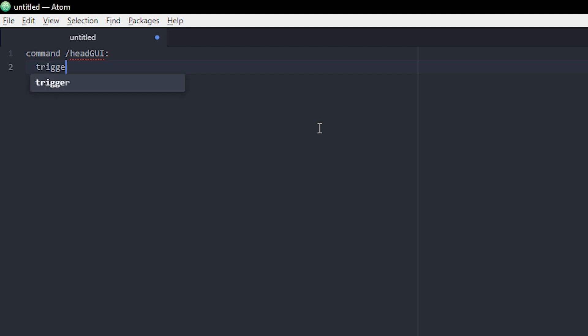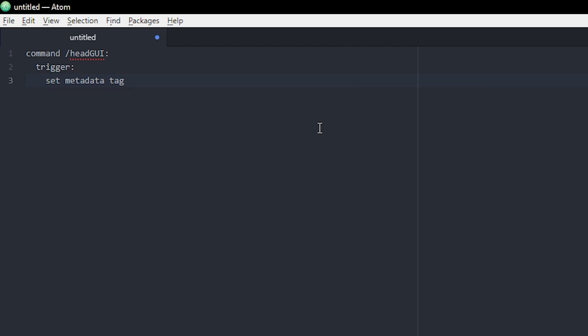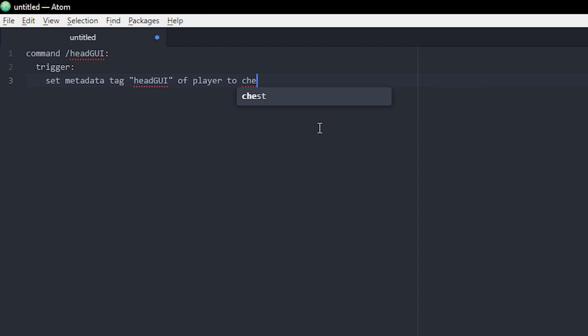Next we're gonna add the trigger. The way that you open a virtual chest with vanilla script is you set a metadata tag named whatever you want. I'm gonna name it headGUI, and then you put of player to chest inventory with whatever rows. I'm gonna use three rows so it's the size of a normal single chest.